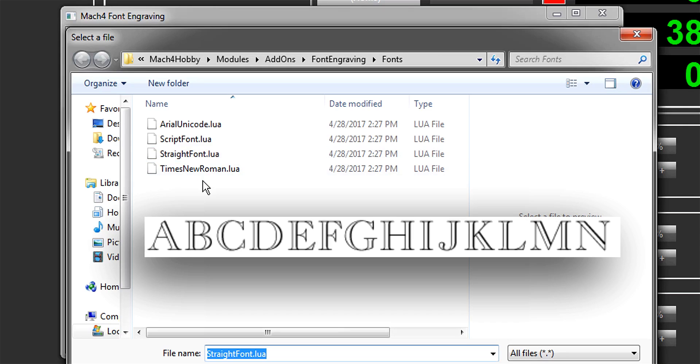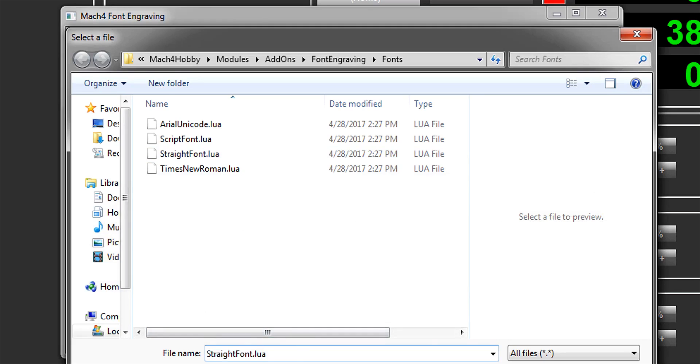Now Times New Roman is an outline font, so if you pick that, expect it to take longer - probably twice as long. I'll go with straight font.